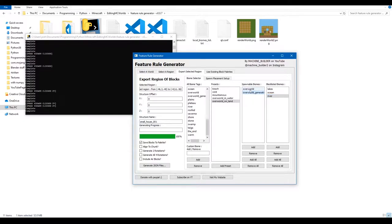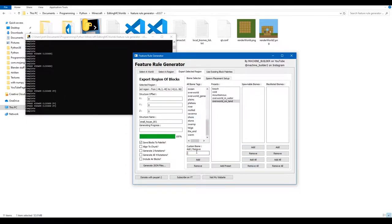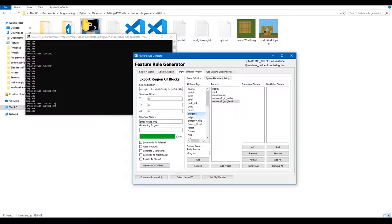The spawnable biomes are where your structure can spawn, and blacklisted biomes are where it can't. If you have custom biomes — say a biome called 'dragons' — click 'Add', type the name, and click Add. You can remove custom ones but not the default ones. Add them and remove them as needed.